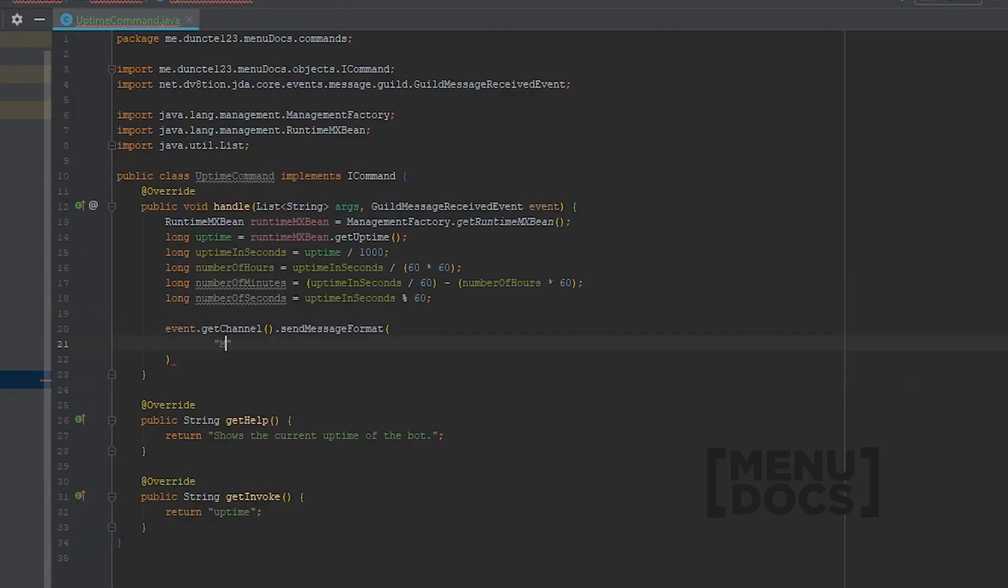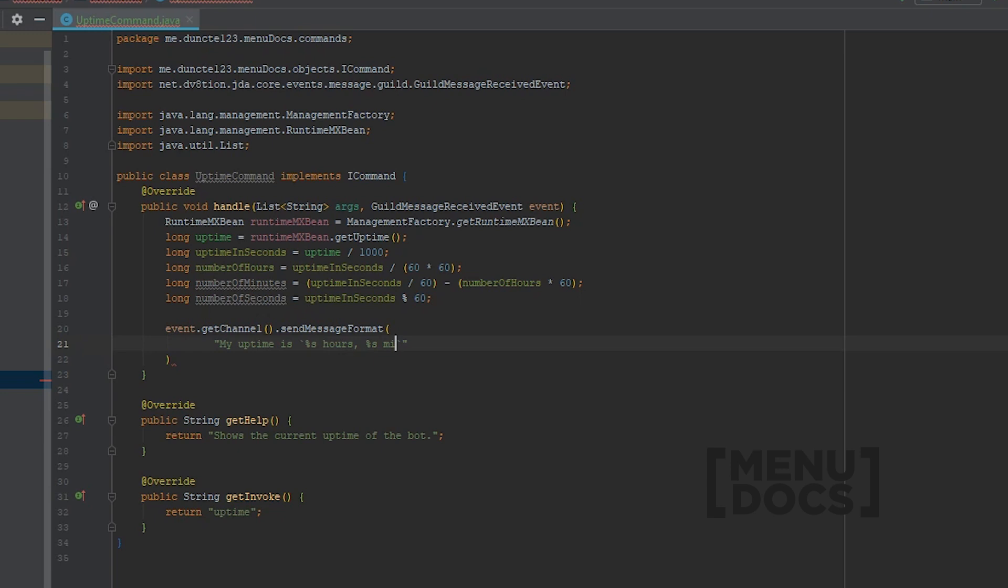So what we can do in here, we can say myUptimeIs. And I'm going to do a little bit of markdown formatting. We're going to say placeholder hours, another placeholder for the minutes, and another placeholder for the seconds.